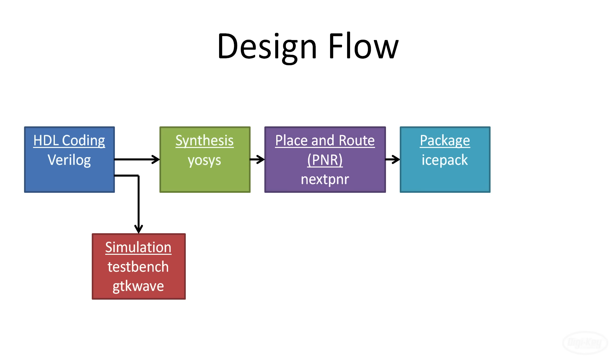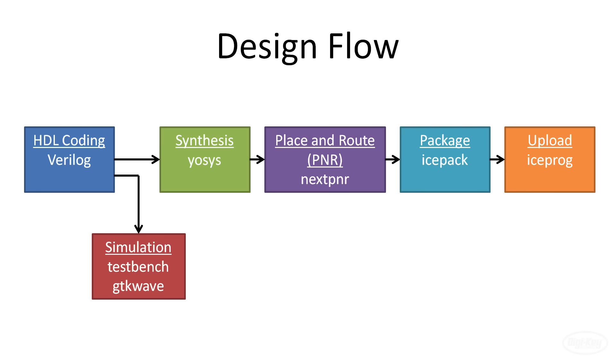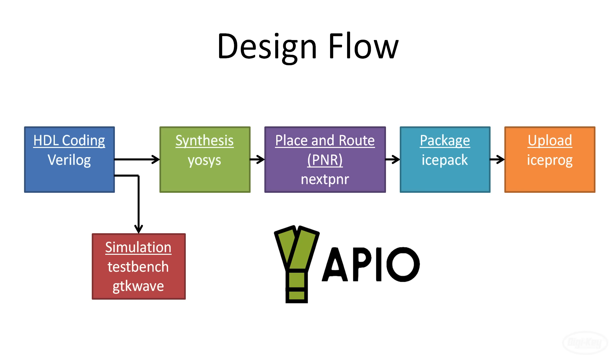Finally, we'll use iceprog to upload that binary file to the external flash memory chip connected to the FPGA. To make this whole process easier and so you don't have to remember all of the tool names, we're going to use Apio, which is a tool that calls all of these low level tools for us.